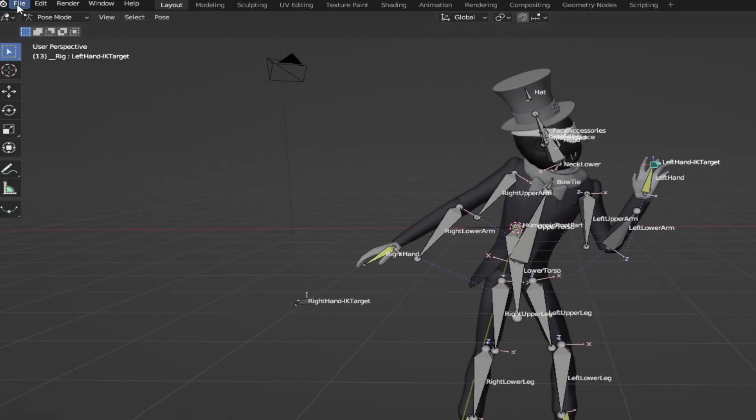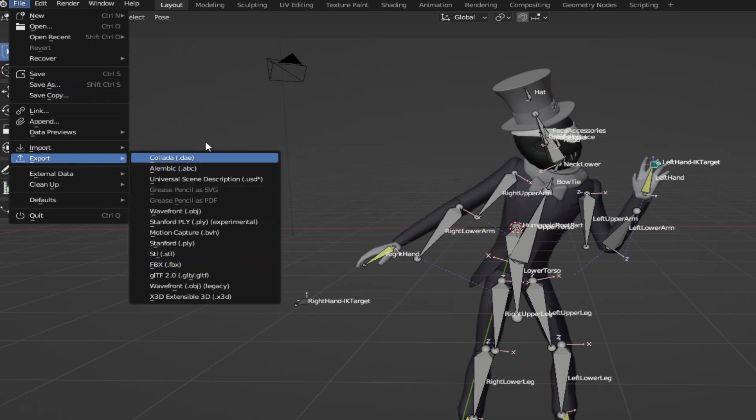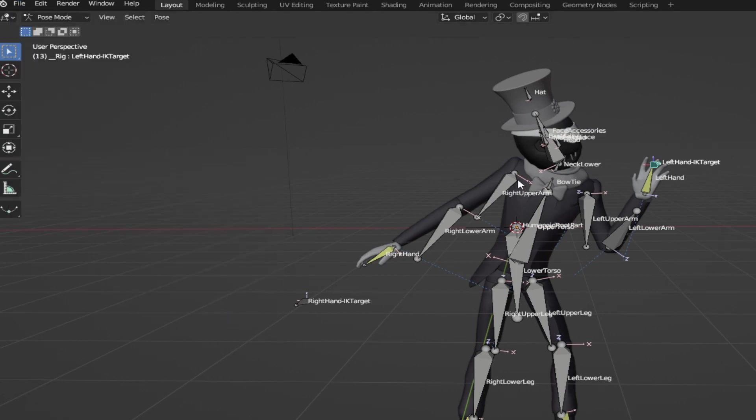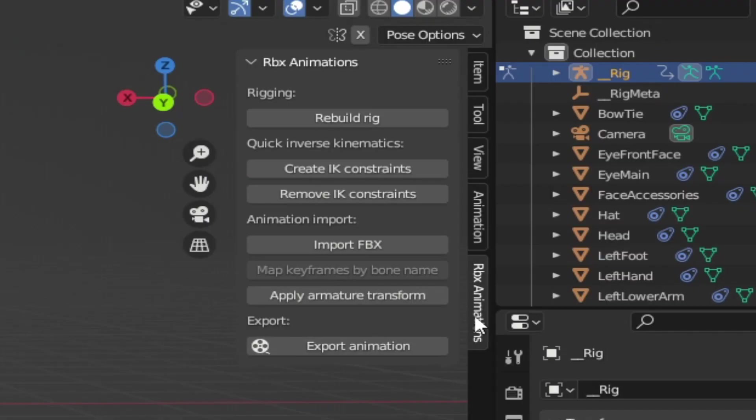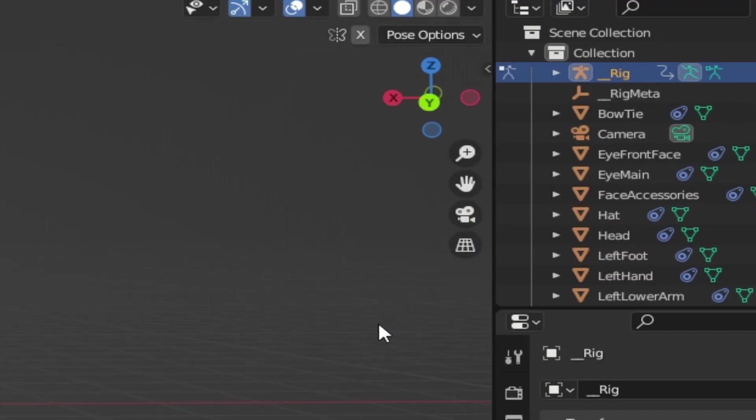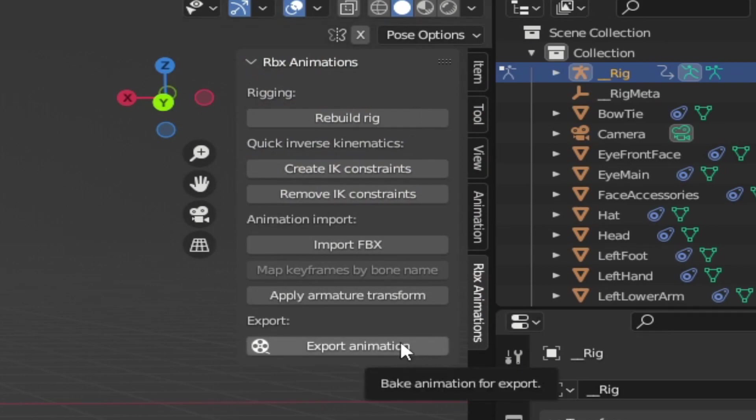So what another mistake I see people do all the time is they come to File, Export, and they try it, and they spend hours trying to figure out which one to choose. Really, it's none of them. What you need to do is come here under RBX Animations. Again, obviously, if you remember, come to N, RBX Animations.